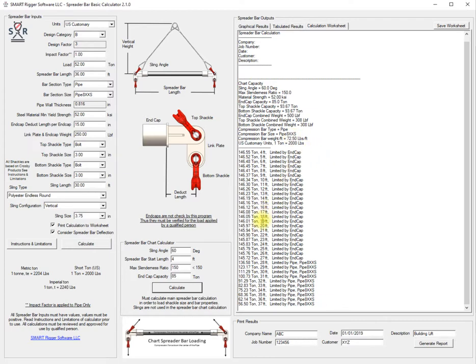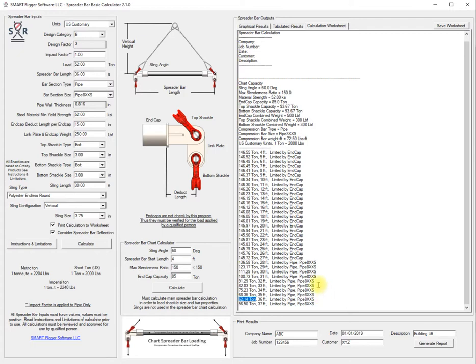If we wanted to look down through here to see where we were at for the 36, we were good for 62 tons at 36 feet. We were lifting 52 so we're right around there. We also get a description of what is the limiting factor. We're limited by the end cap and once we reach about 28 feet we'll be limited by the pipe material itself.